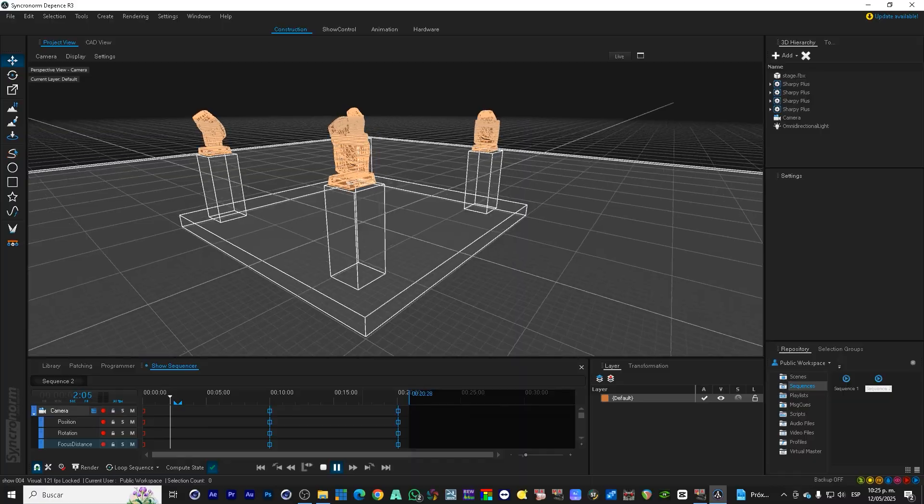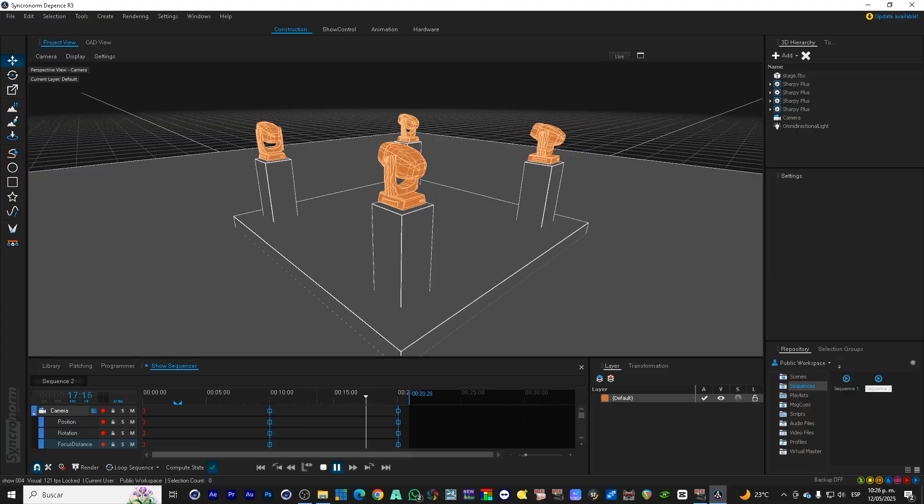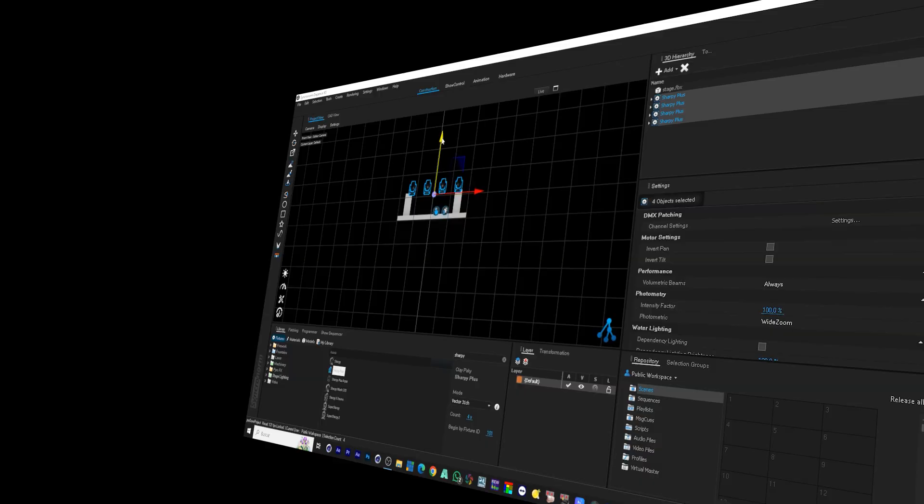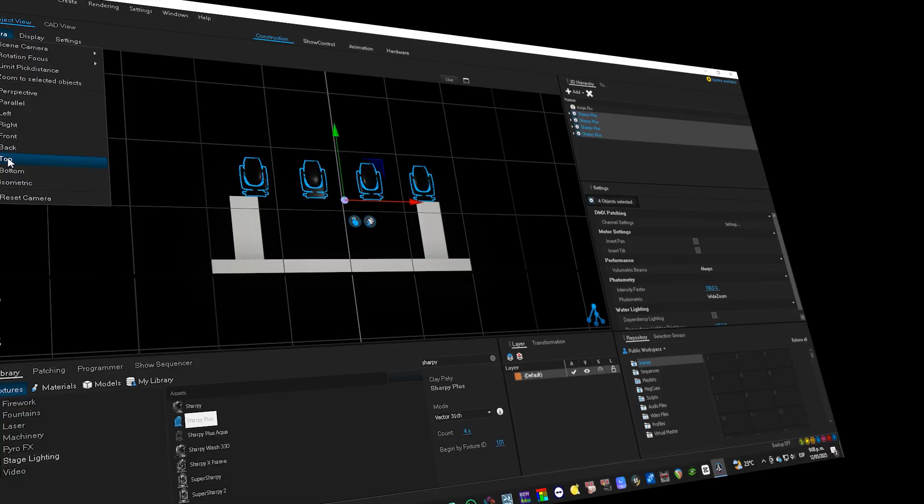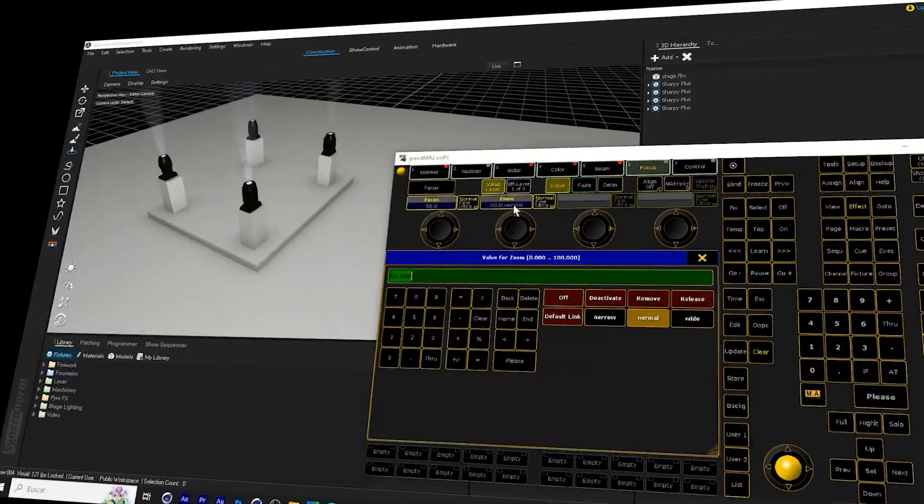You want to program a professional light show, but you don't know where to start? This tutorial will teach you everything you need to get started with GrandMA.